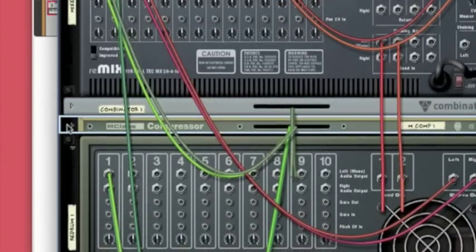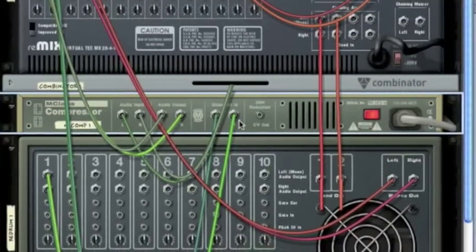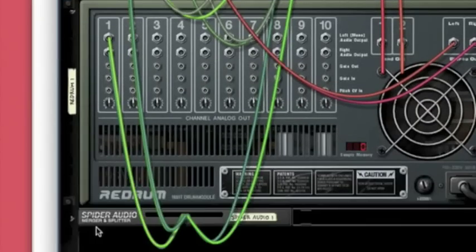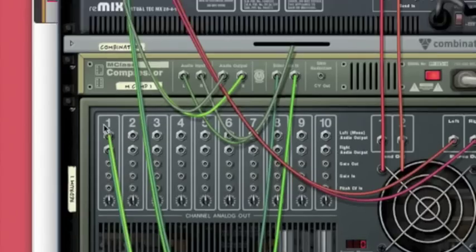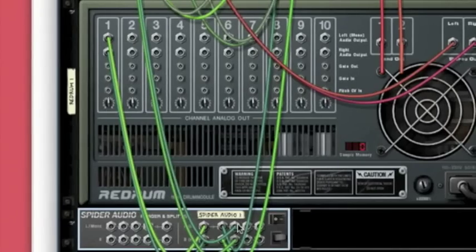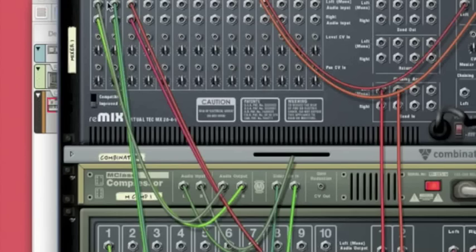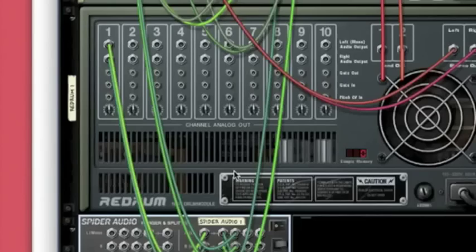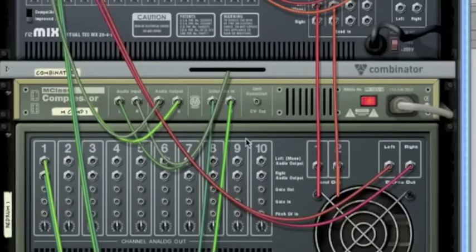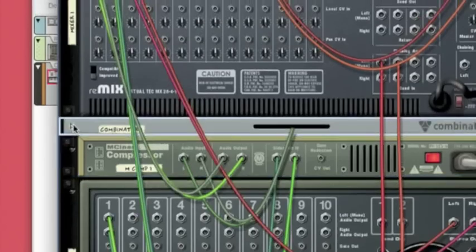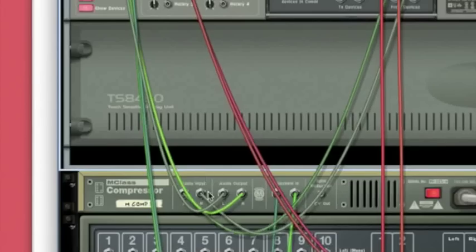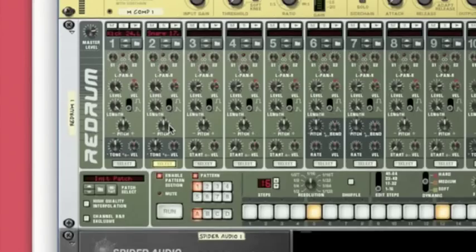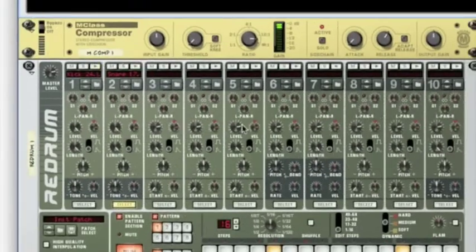And I've patched in the kick drum through a spider and then split it into the compressor as a side chain and then the other one into the main mixer. And then the combinator that we created is going through that compressor. So we've got a sidechain on that.